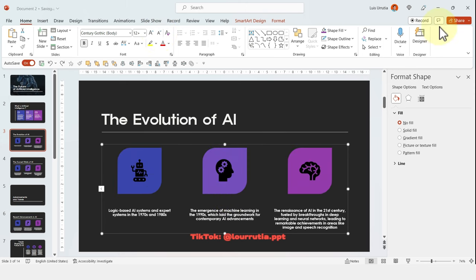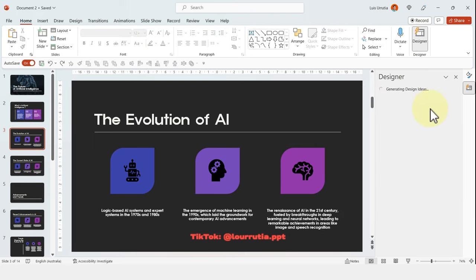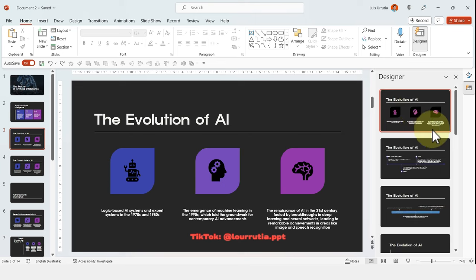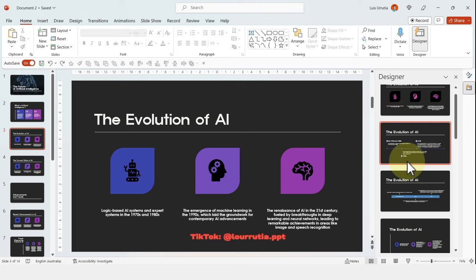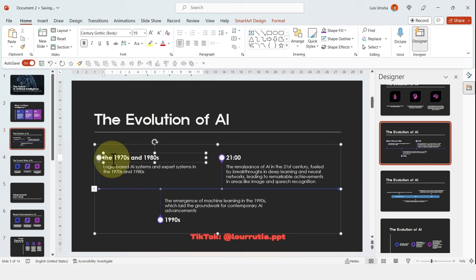If you go to home and click on designer, you get other options for layout. So because this one is the evolution of AI, maybe a timeline is more suitable. And that's how quickly you can replace the layouts.